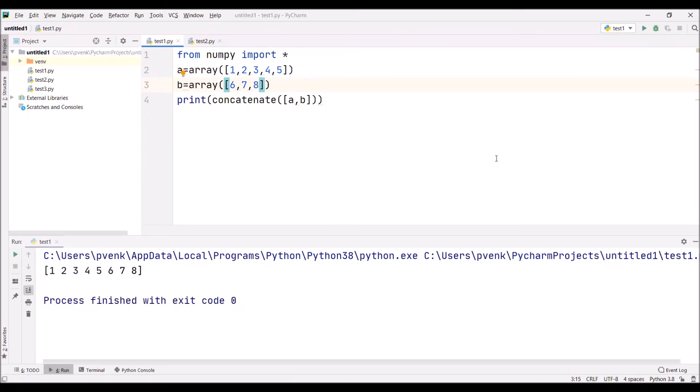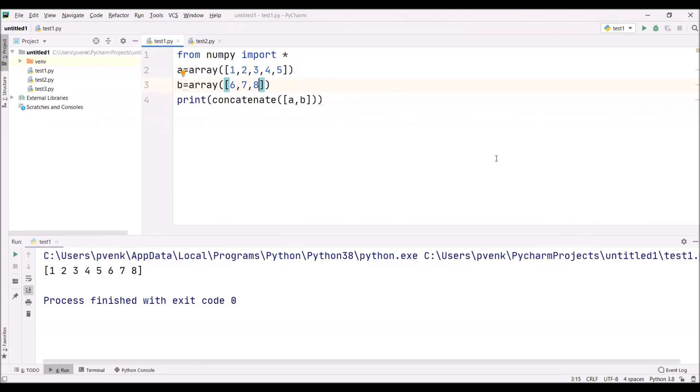It is possible to concatenate because we are not performing any element-wise addition, multiplication, or division. Simply we are adding the second array elements to the first array. So there is no requirement that the size of the first array match the size of the second array. We are concatenating the elements of the first array to the second array and creating a new array.